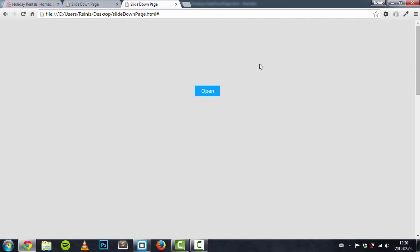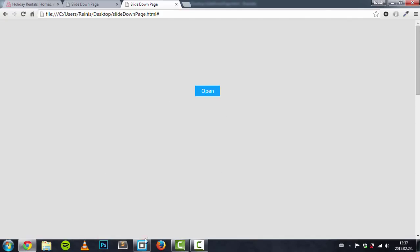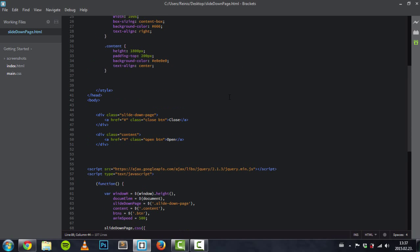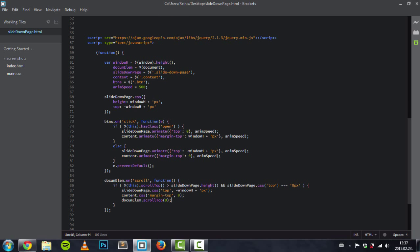Our slide down page — as you can see right here — disappears when scrolled past the threshold. Things are working as they should. Thank you for watching, I hope you understood everything we did here, and see you next time. Bye!